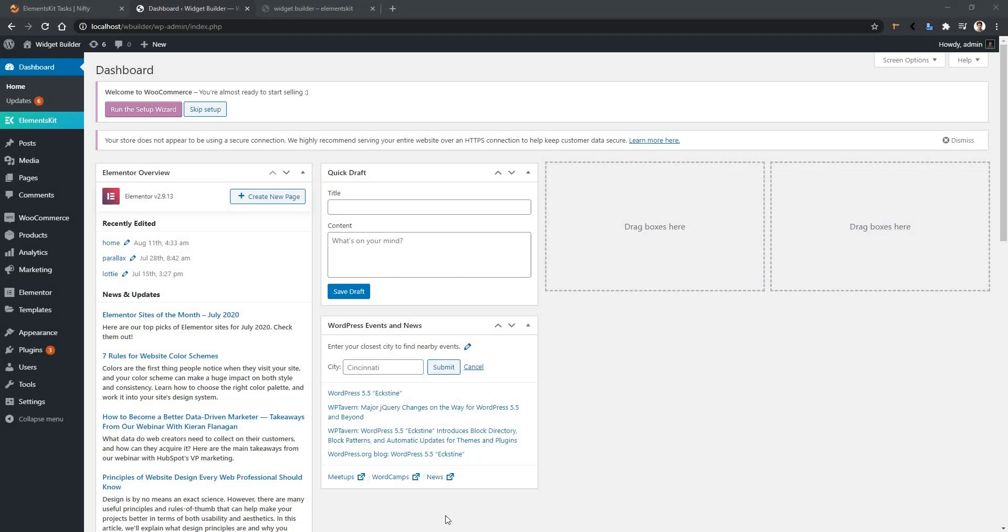When you are building a widget every time you add new lines of code then you need to test them and see the output. But every time going to the output page and refreshing the page with your keyboard and mouse makes your development slow.